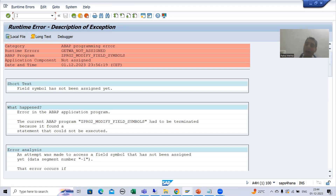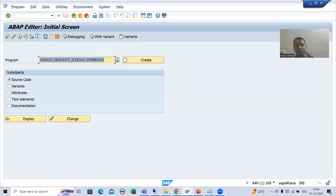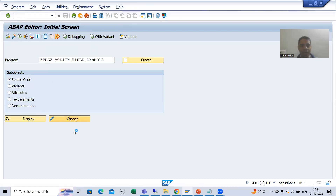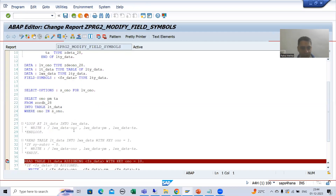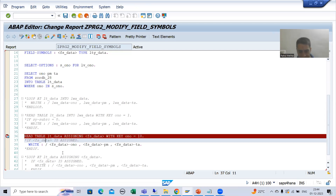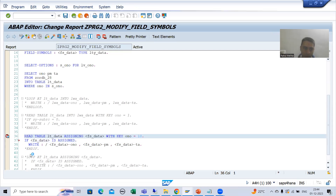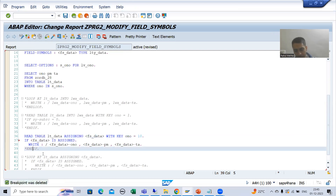So that's why, to avoid the runtime error, always check for this. So if I will check for this particular condition, I will simply uncomment the IS ASSIGNED check and uncomment this END IF.